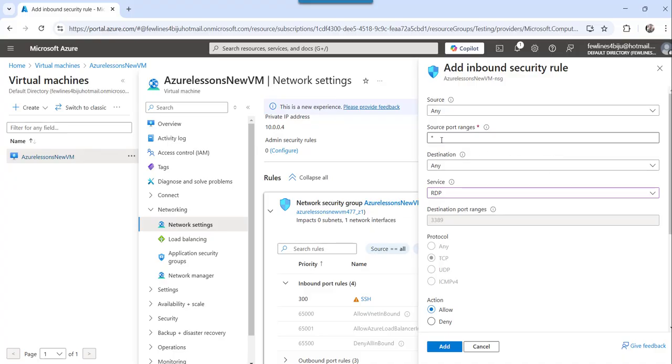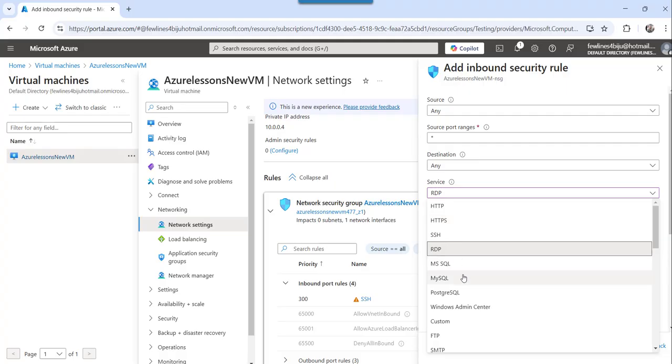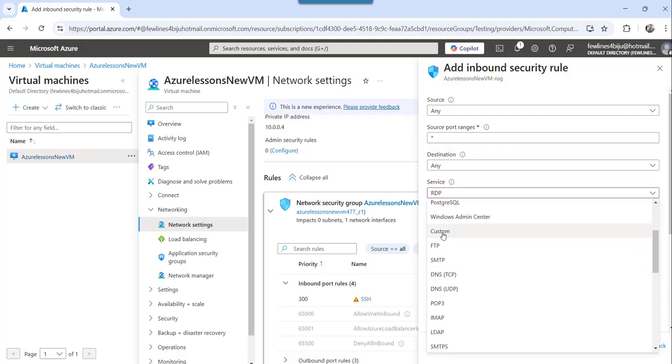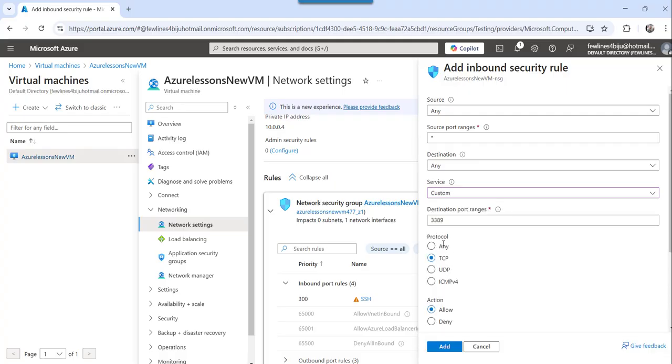you can specify either star means it will start from any number. And if you want to specify a particular number that also you can type and then destination,